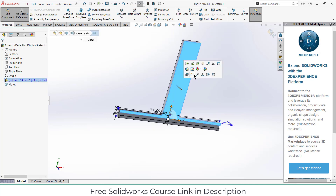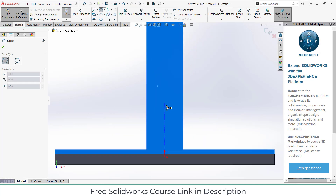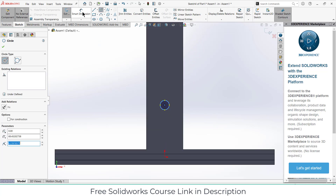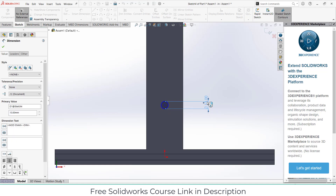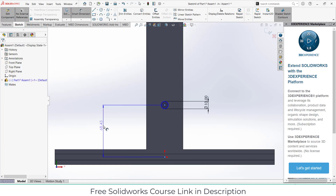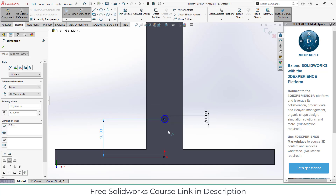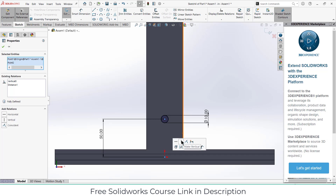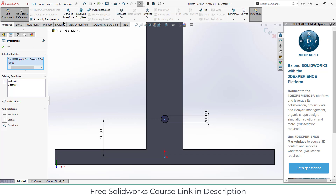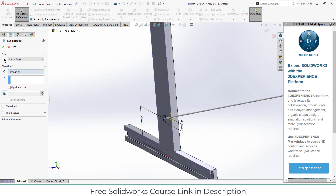After that I will create a hole here. Click on the face, click on Sketch, draw a circle for the hole — let's say 10mm diameter and 50mm from the edge. Press Escape, select these two points by pressing Ctrl, make them vertical, then Extrude Cut, click Through All, and click OK.